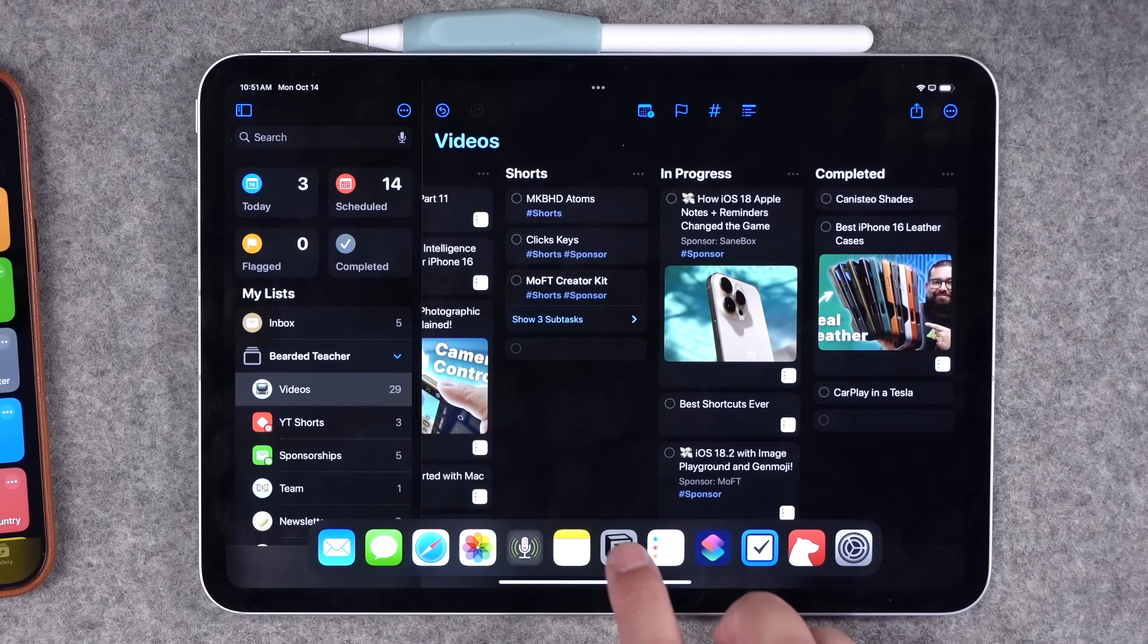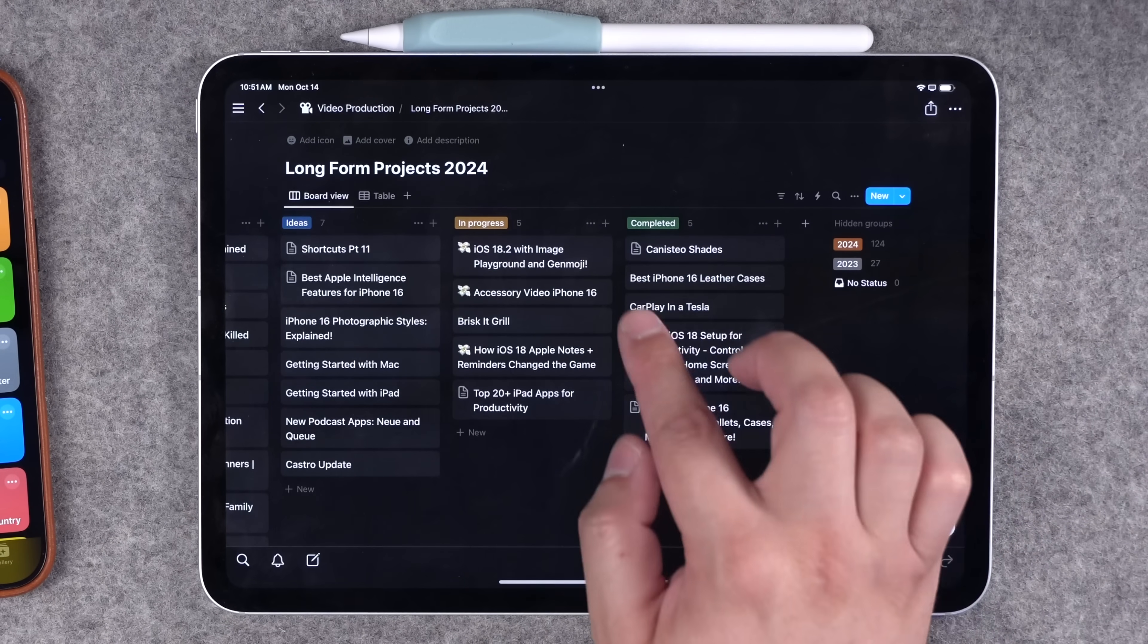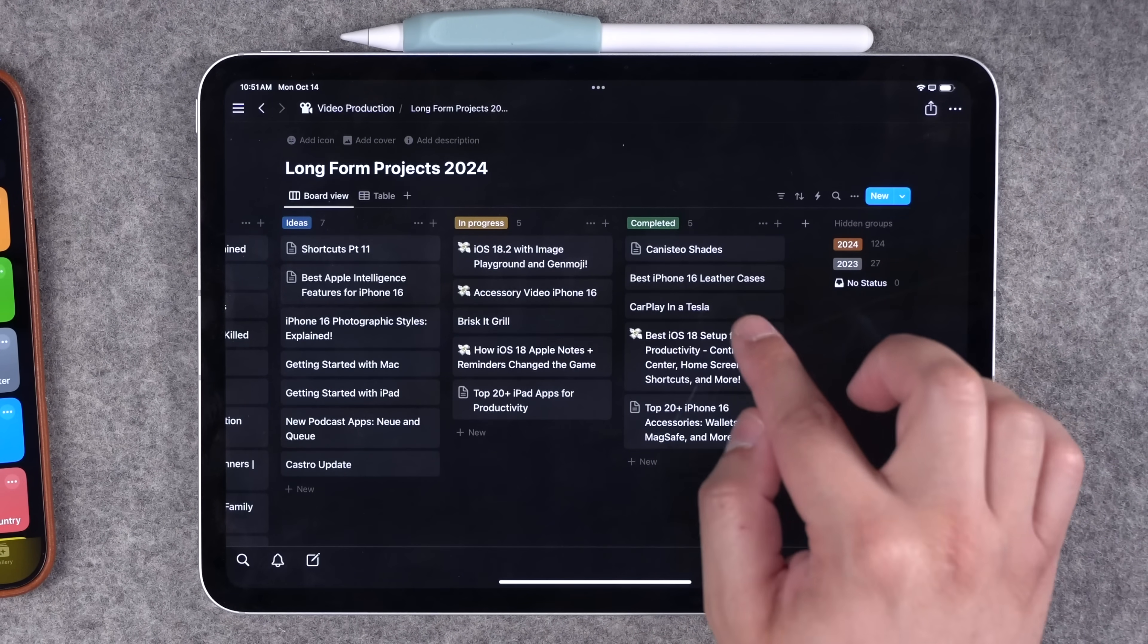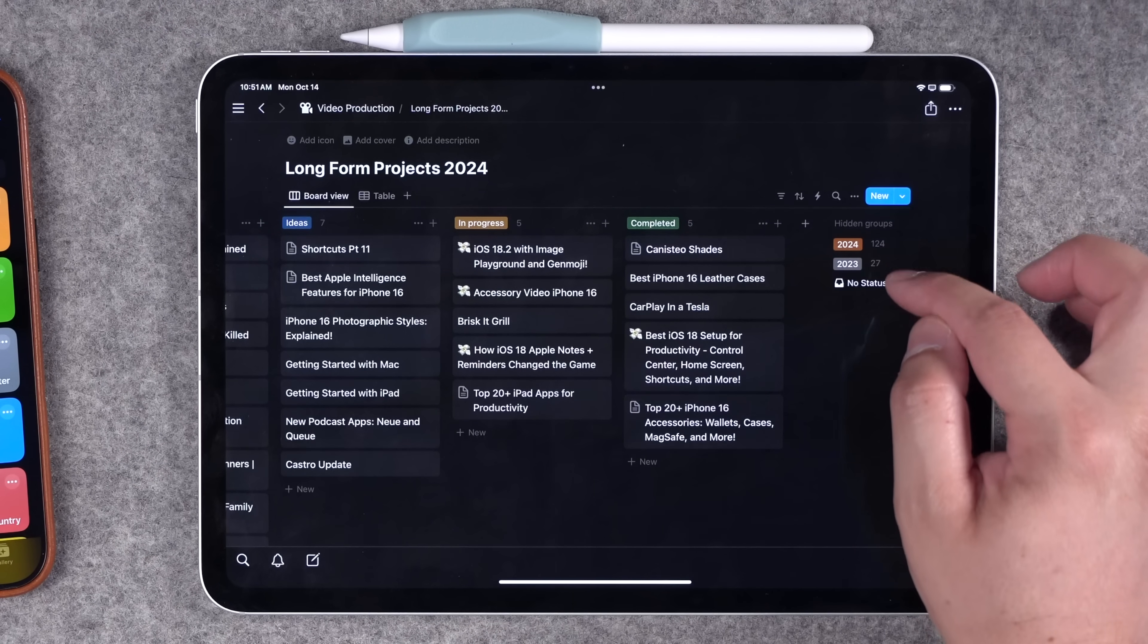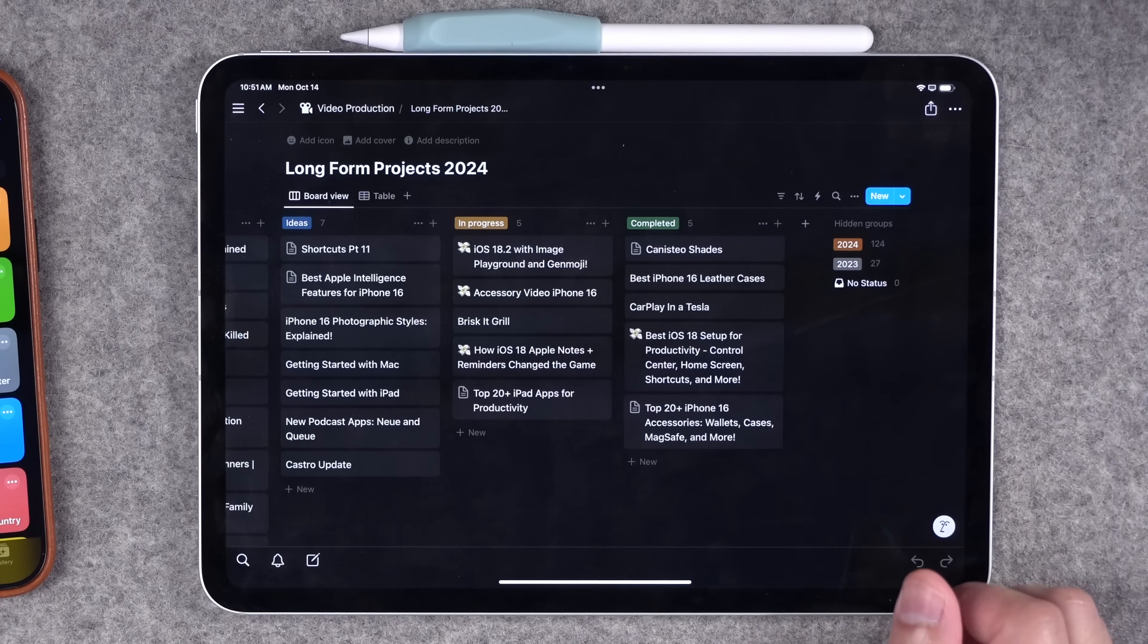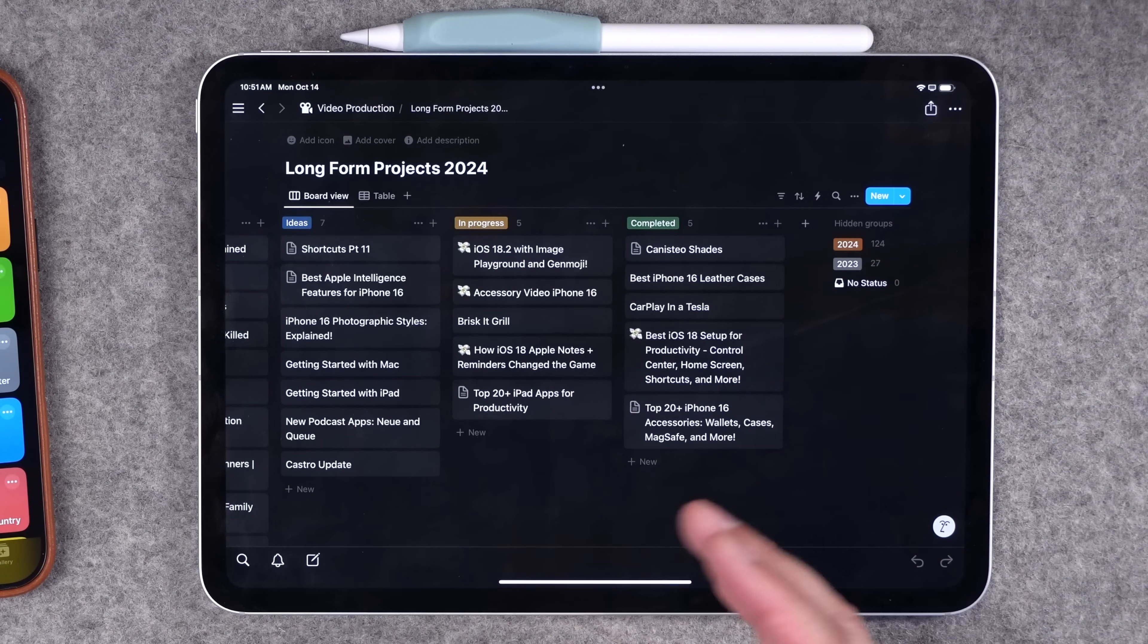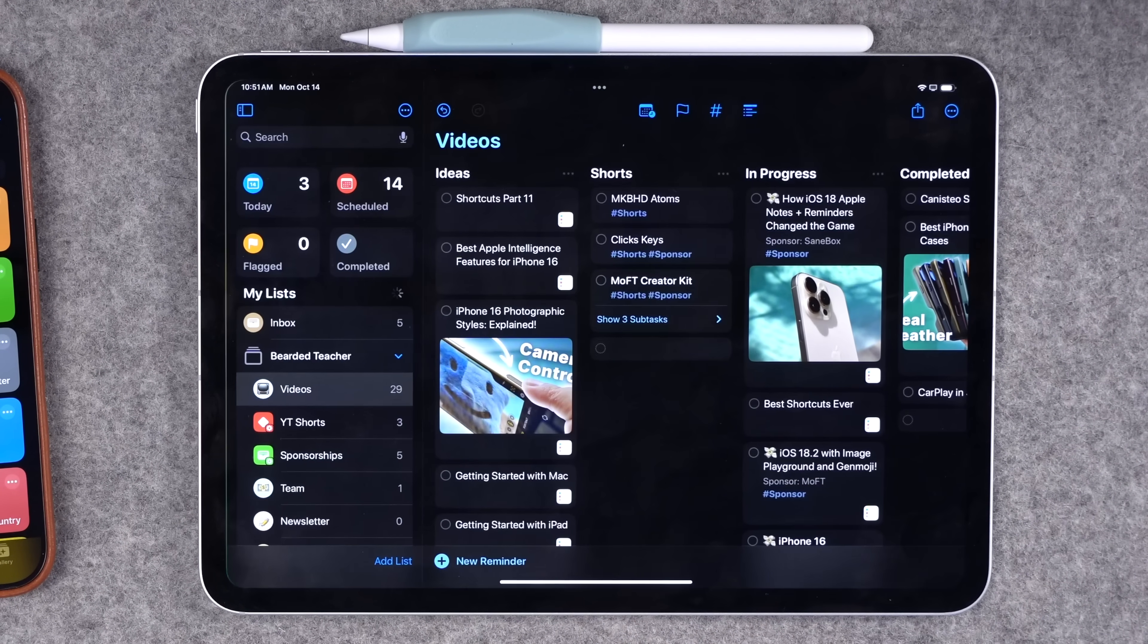That is one thing I did in my notion board. Whenever I would complete a video, I put it here and after a few days or weeks, I would move it into my yearly completed videos. There's not a great way to do that in the reminders just yet. So hopefully that'll be added in the future.